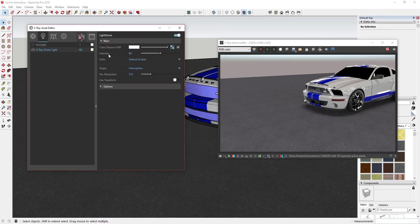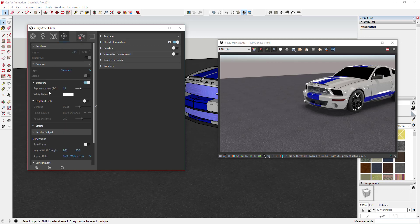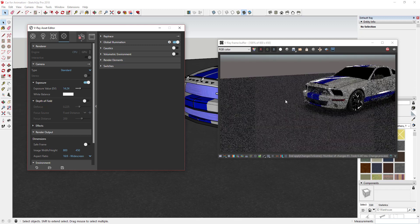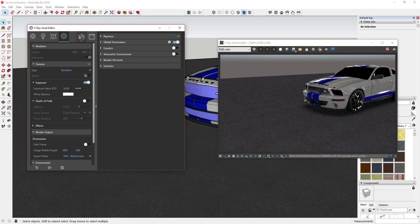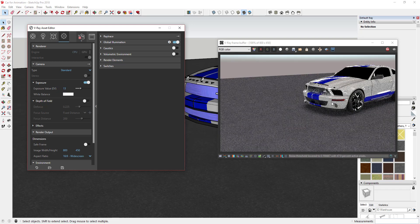I've adjusted the intensity up and also adjusted the exposure of my camera. I've set the intensity of this light to 60, and then I've adjusted my exposure down to 13 — I think it was at 14.26 initially. You can see how it's a little dimmer at 14, but adjusting exposure up makes it a lot brighter. Those are my lighting settings for this video.